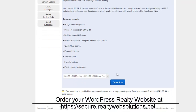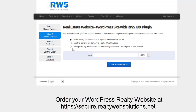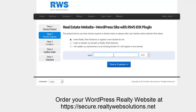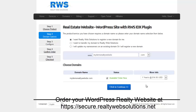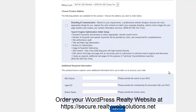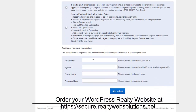First step, choose your package. In this case, I'm going to go ahead and register a new domain name. I can do that through this interface here. I'll order the domain name. I'm not going to purchase any additional packages, but I'll move forward here.